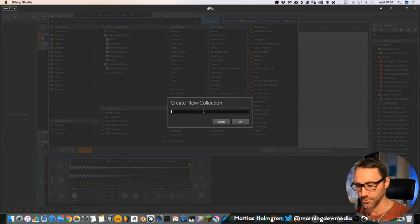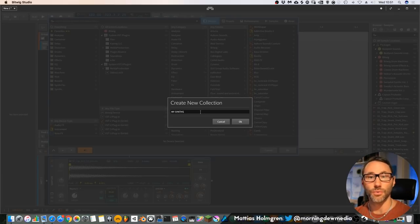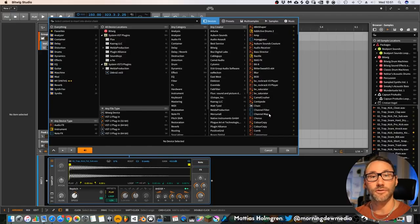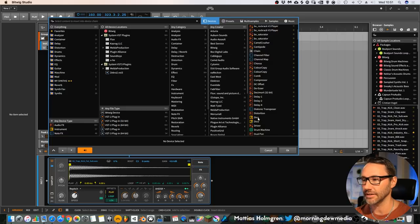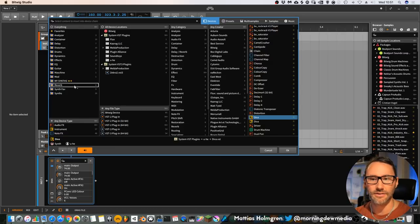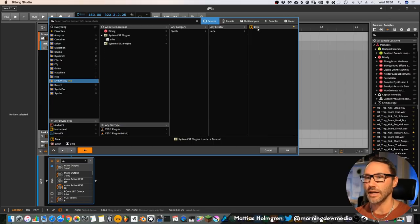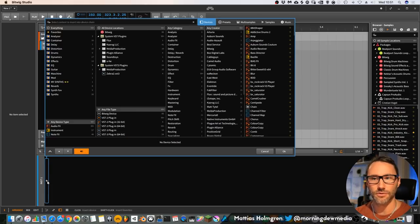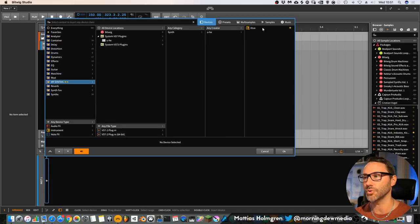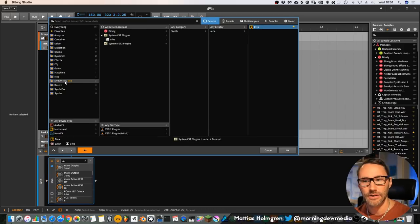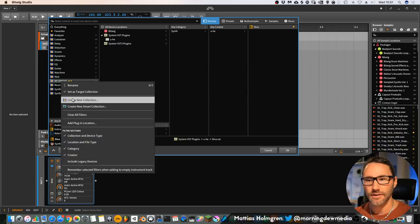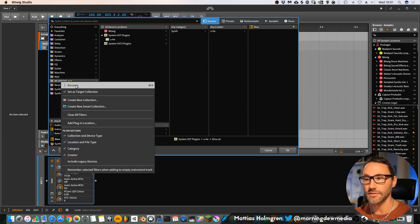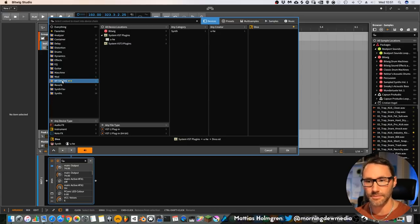And then you can name this to my synths or whatever. Then you just find the specific synth you're after, maybe the Diva synth, and you drag it to this my synths collection. Now it's very easy. The next time you want to add an instrument, we just go to the plus sign, my synths, and boom, you have the Diva available. So that's how you categorize your instruments and devices to easily find them.